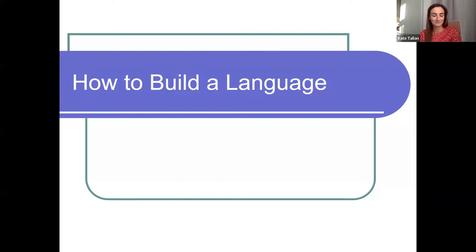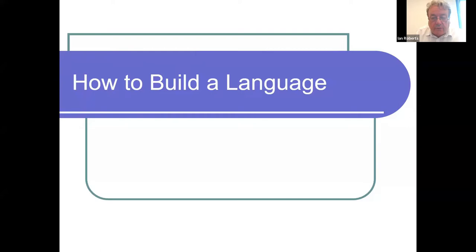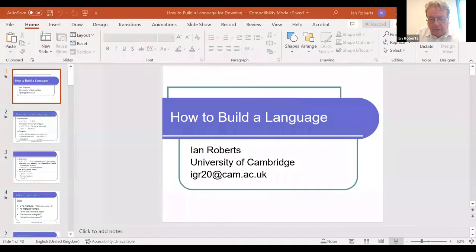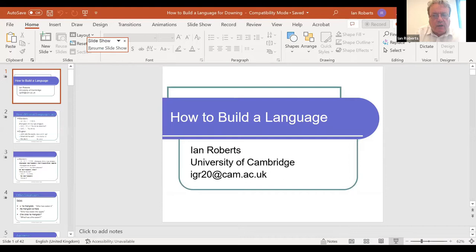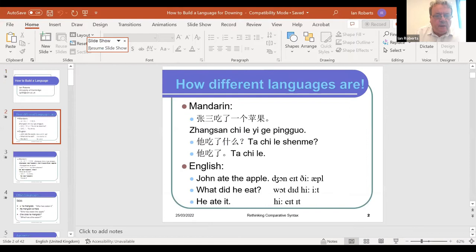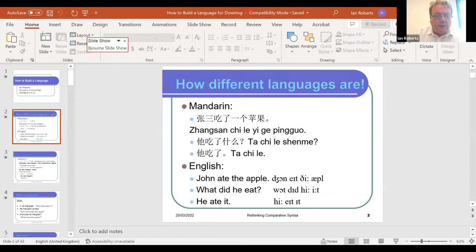Ian has been a dedicated researcher and scholar, publishing a lot of textbooks and research papers, not only in syntax in the narrow meaning, but syntax in relation to other components of language. And that is the title today: How to Build a Language. Do we know how to build a language? That is what we will discuss, because all the time we have tried to analyze language. The word is yours, Ian.